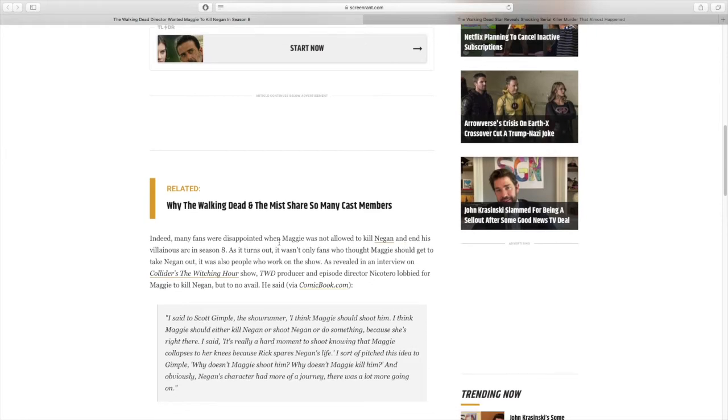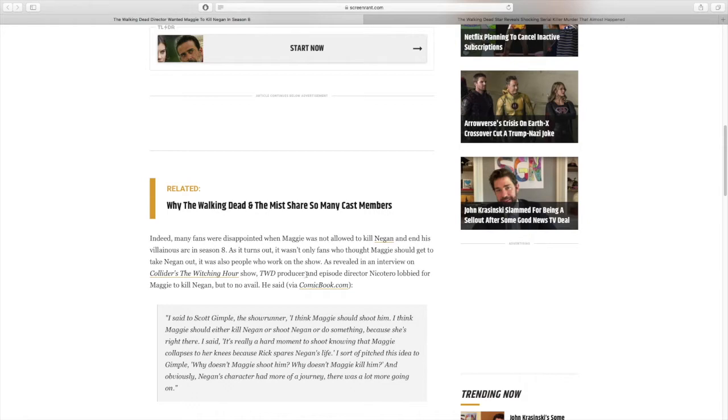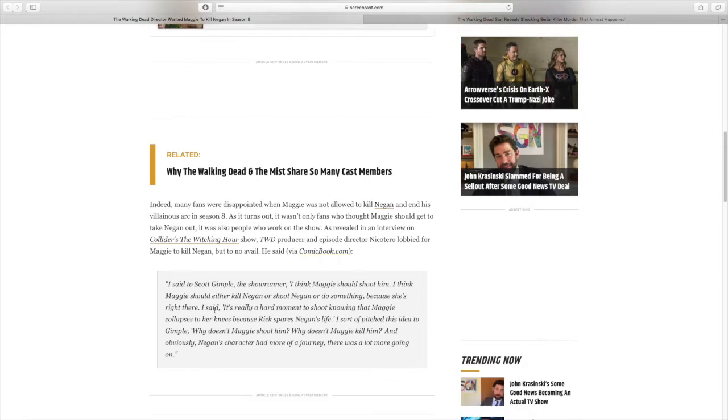So that's keeping it true to the comic source material, which I think was the right decision. Many fans were disappointed when Maggie was not allowed to kill Negan and end his villainous arc in season 8. As it turns out, it wasn't only fans who thought Maggie should get to take Negan out. It was also people who work on the show. The Walking Dead producer and episode director Nicotero lobbied for Maggie to kill Negan, but to no avail.